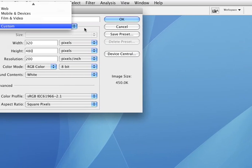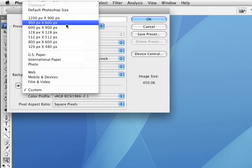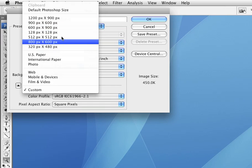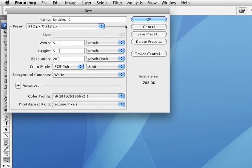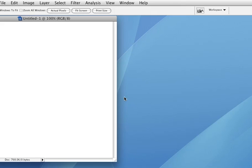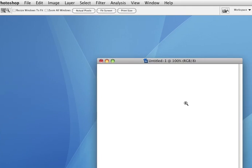Now if I go into my preset manager, you'll see that 320x480 is there. I'm going to go back to 512x512, hit OK, and here is my document.